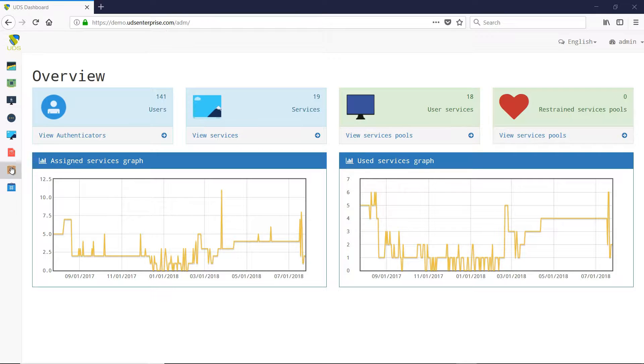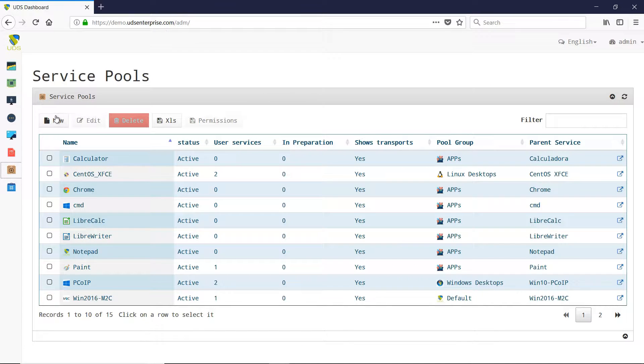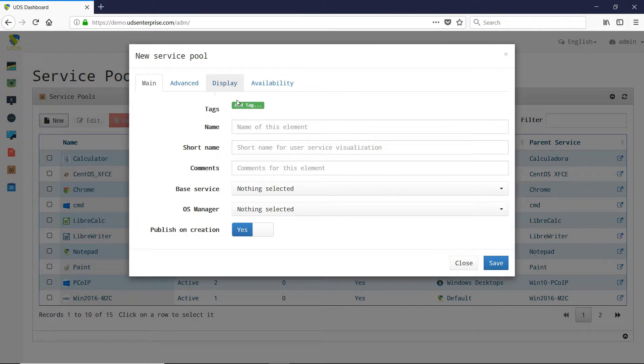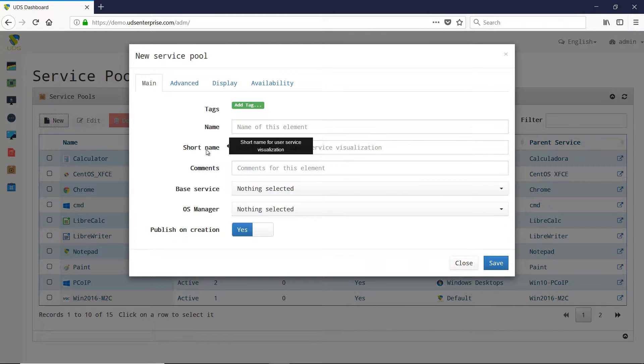Regarding service pools of UDS Enterprise, a new field has been added in the main tab: the short name. This field defines the name that the service will carry when it will be displayed in the user space.